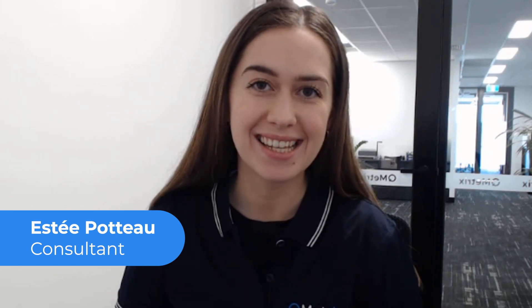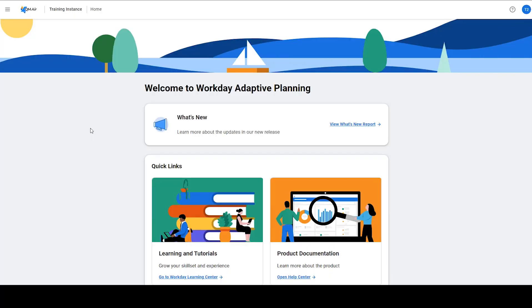Hi, my name is Estee from Qmetrics. Welcome to today's episode of Two Minute Tuesdays.